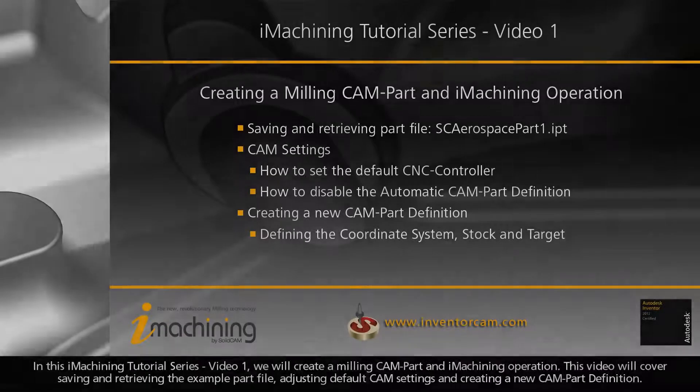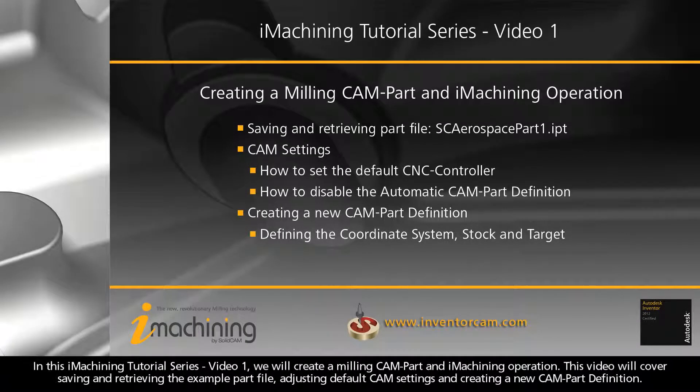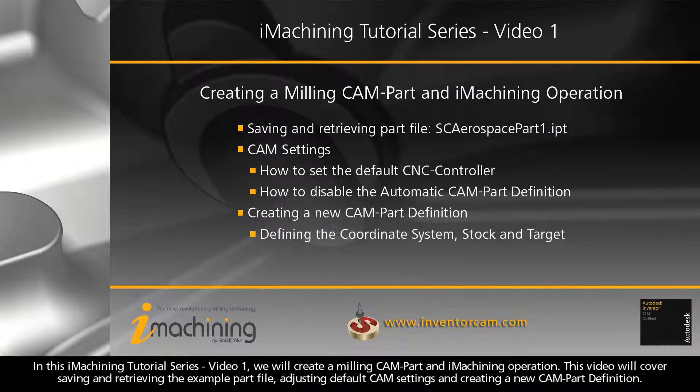In this iMachining tutorial series video 1, we will create a milling CAM part and iMachining operation. This video will cover saving and retrieving the example part file, adjusting default CAM settings, and creating a new CAM part definition.